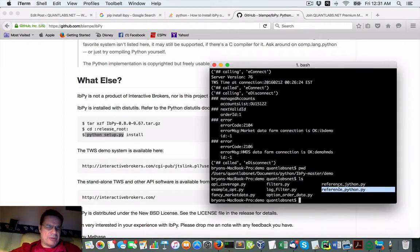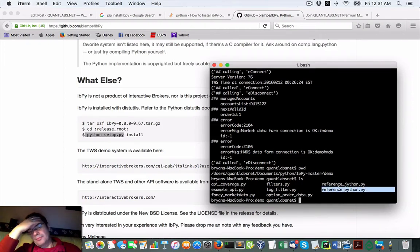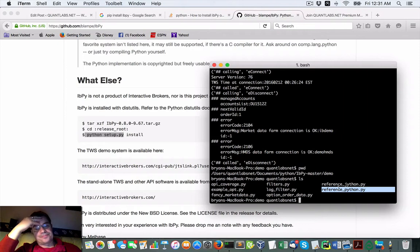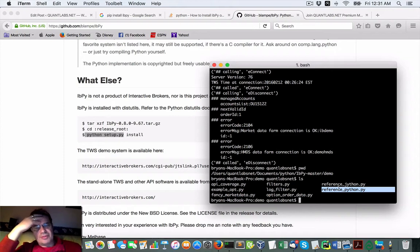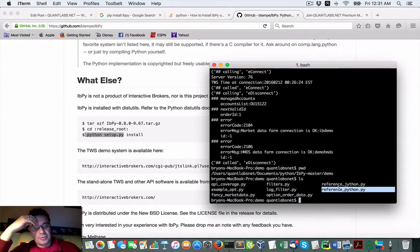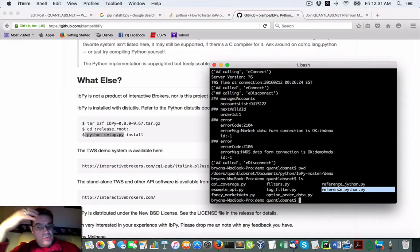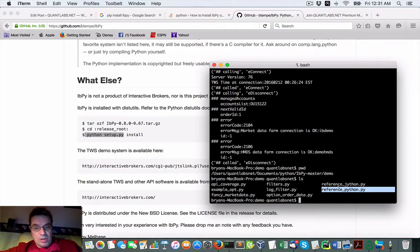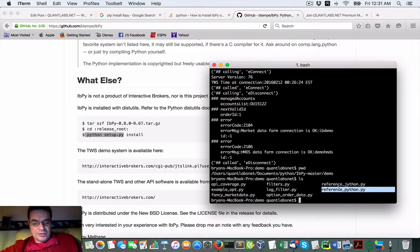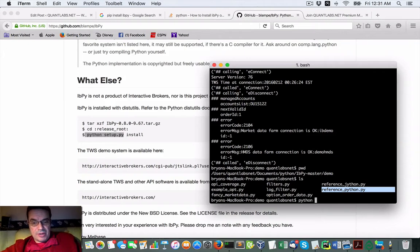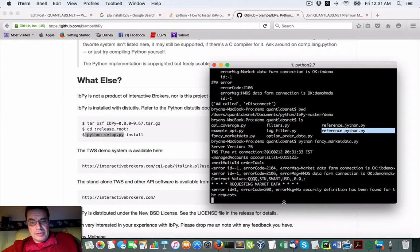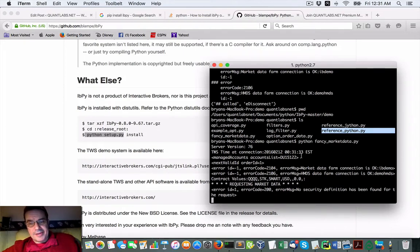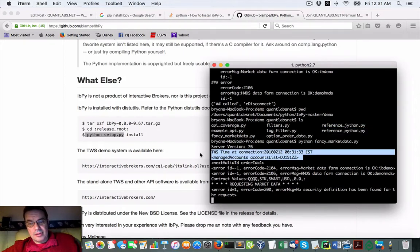Now I'll just do a suite test of some API calls. Because I'm using a demo account from IB, obviously some of the functionality won't work, specifically options. So I will get some errors but I will run some scripts. If I do Python fancy market data, you can see here that it is connecting.